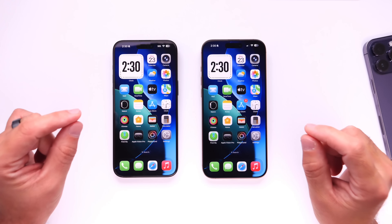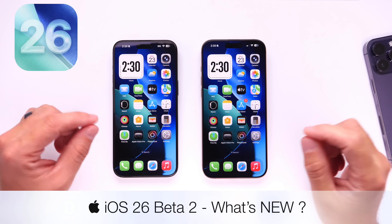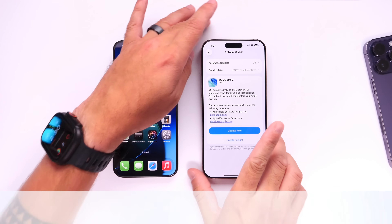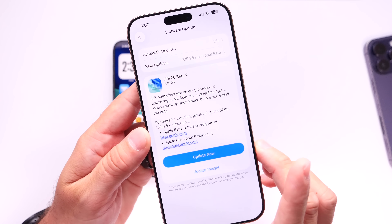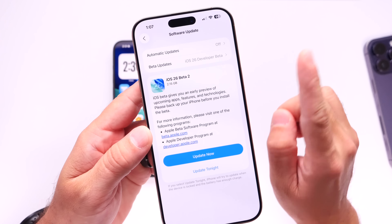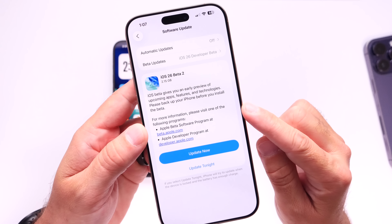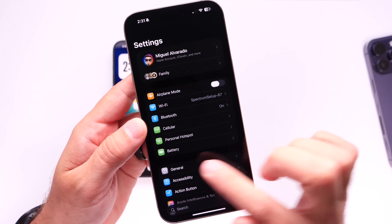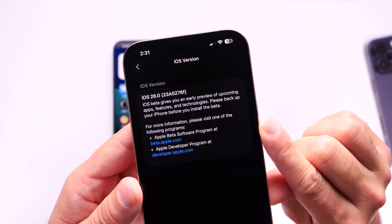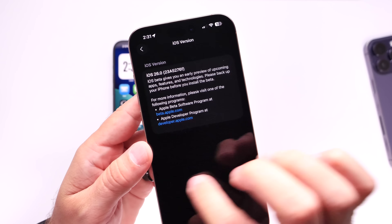Apple has now released iOS 26 Developer Beta 2, coming two weeks after the first beta as expected. The beta came in at a little over 2 gigs for me on iPhone 16 Pro Max, coming from beta 1 to beta 2 — your beta could be anywhere from 2 to 3.5 gigs depending on your device. Looking at the build number in the About section, you can see it ends with the letter F, meaning we have plenty of betas before the official release.